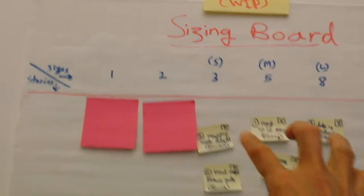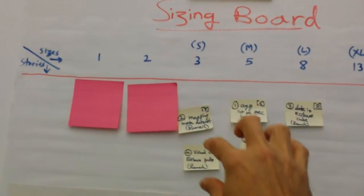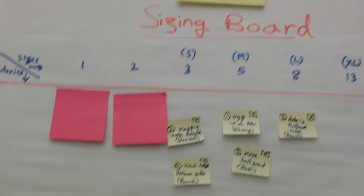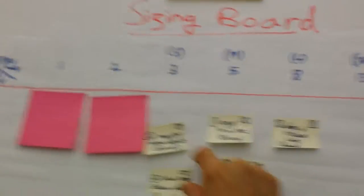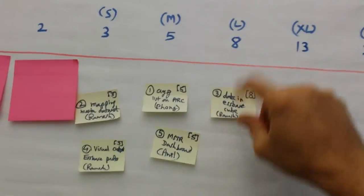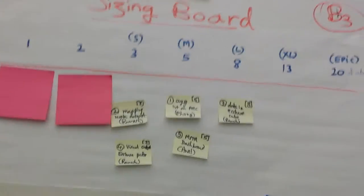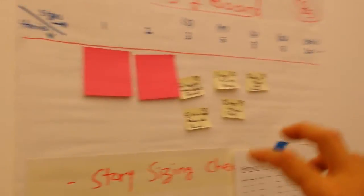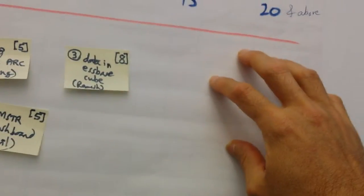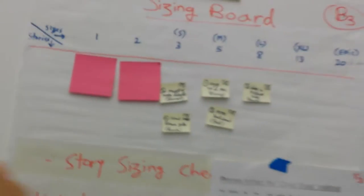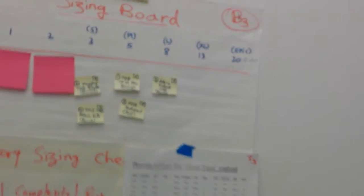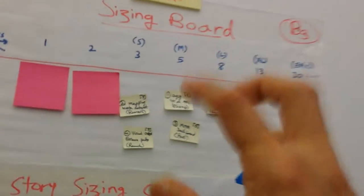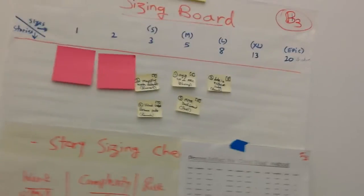The other thing we do with the sizing board is we do story sizes that are similar, close enough to each other. In a sprint, I would like to have a bunch of threes, a couple of fives, and maybe one eight—that's all I can take. Those are the five stories that I plan. You cannot have lots of ones and lots of thirteens and lots of fives—you're creating so much variability. Just like Kanban, you want to have story cards of similar sizes, if not equal sizes.